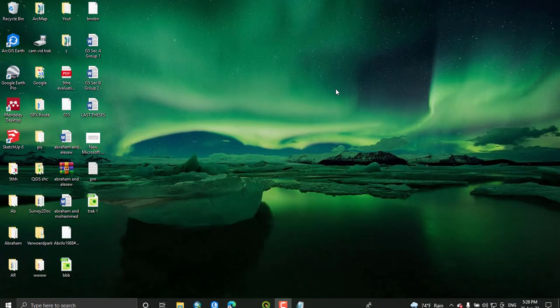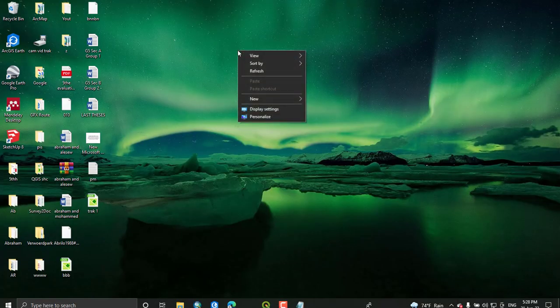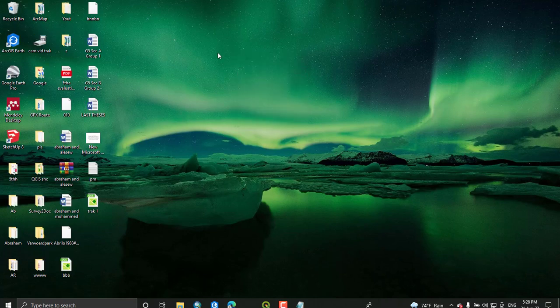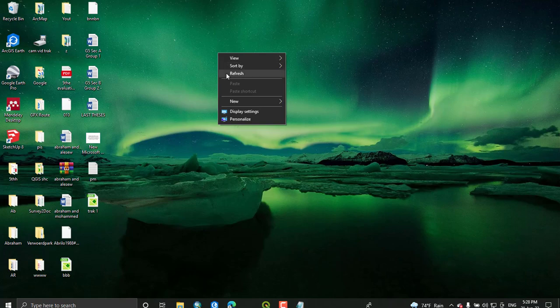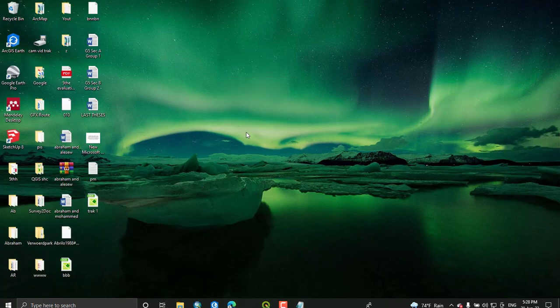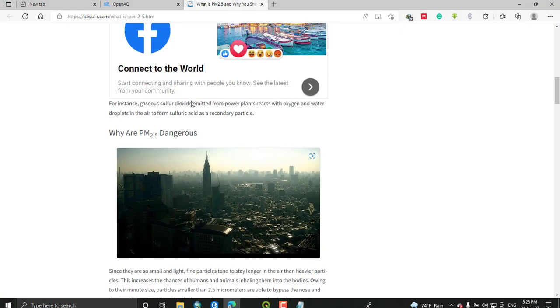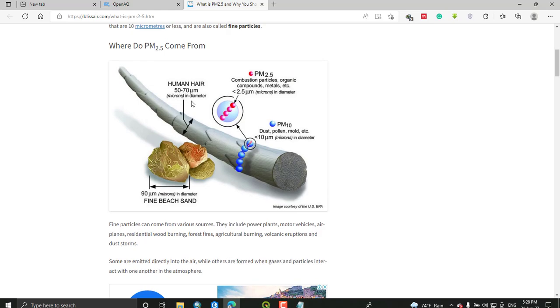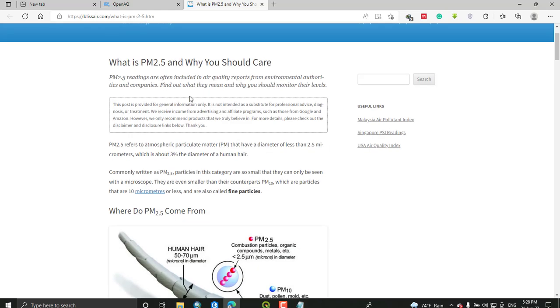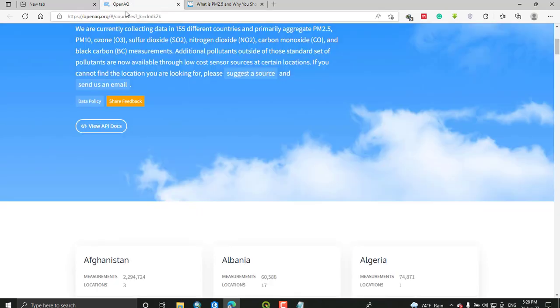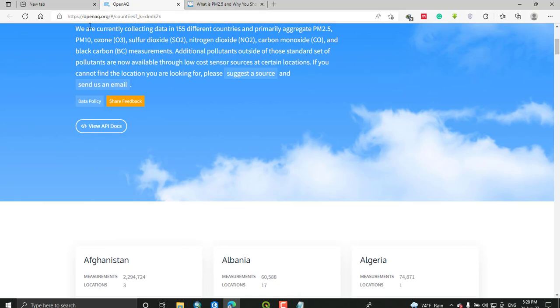Hello guys, welcome to my channel. In this tutorial we'll see point data visualization using QGIS software. We'll see how to map air quality using point data. I have downloaded the data from this website which is called OpenAQ or openaq.org. You can download it for free from this website.